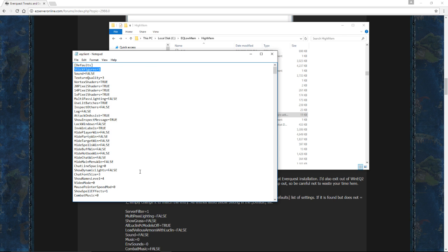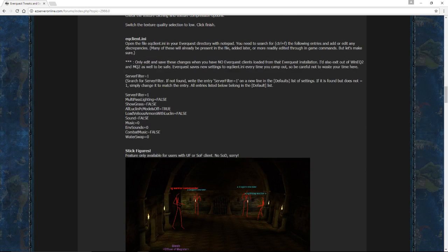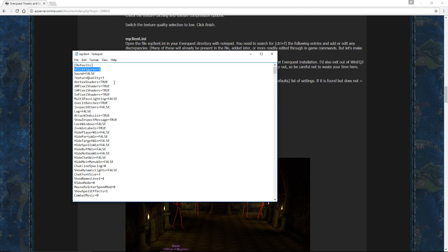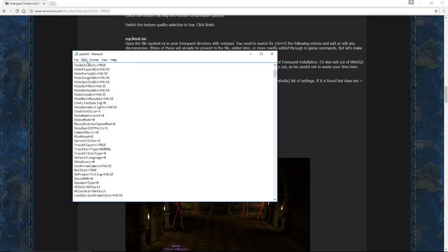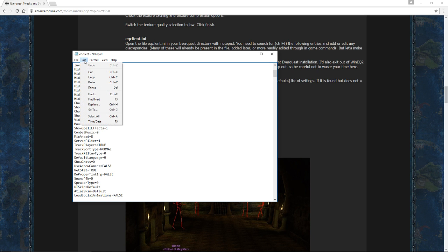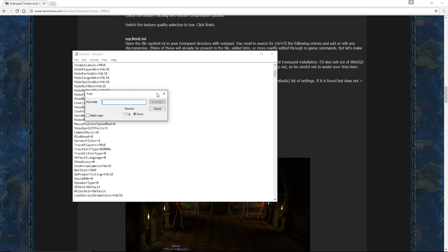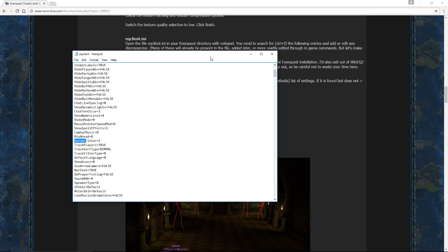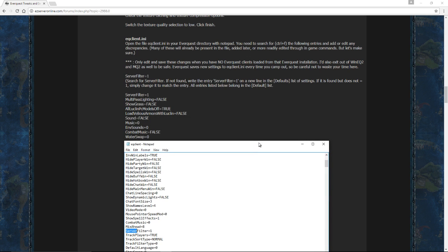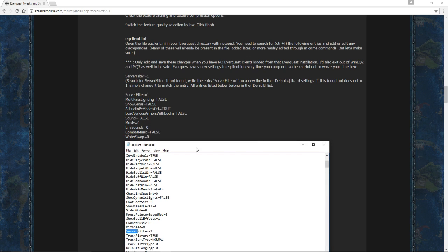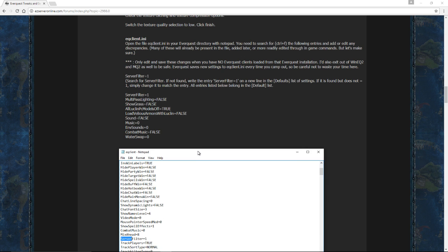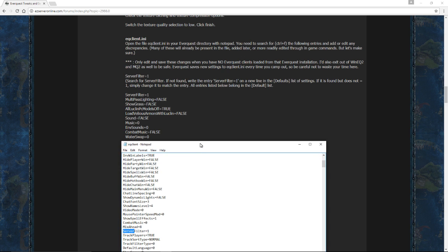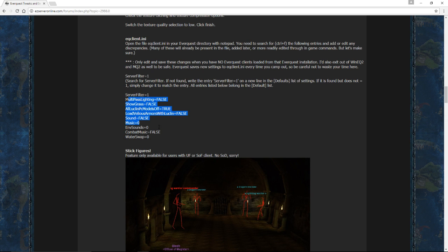The other thing you might want to set up is in here, there's going to be something called server filter. Fastest way to find these. Go to Edit. Go to Find. Type in part of the tag. Server. Server filter. Make sure that equals one. That filters out information on the server side from being sent to your client. It's then going to mention things about multi-pass lighting, show grass, Luclin models, all this stuff. Most of this is already going to be correct. But go ahead, do your Edit, your Find, and find these and make sure the values are correct.